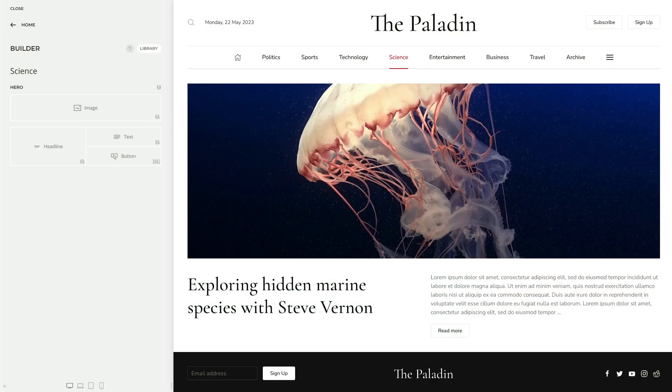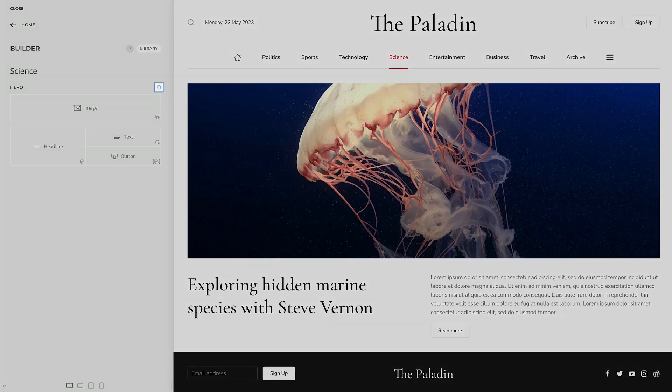The next three features build upon each other and together bring dynamic content to a whole new level. Now you can set a content source on a section, row or column and use it as a parent source by the elements within.